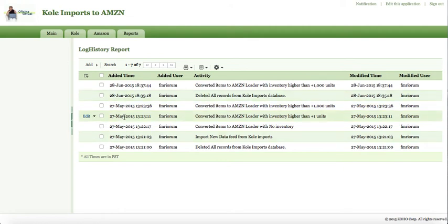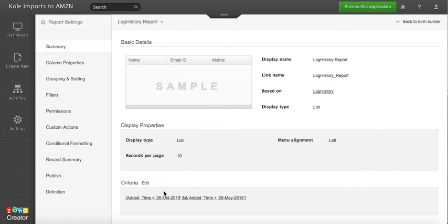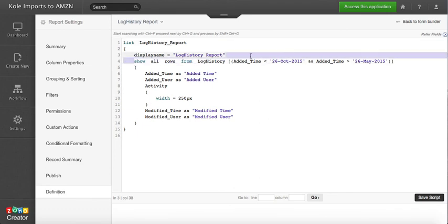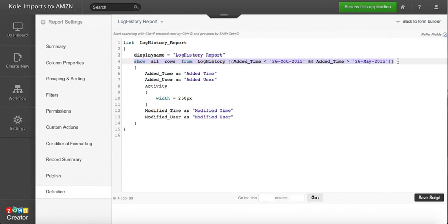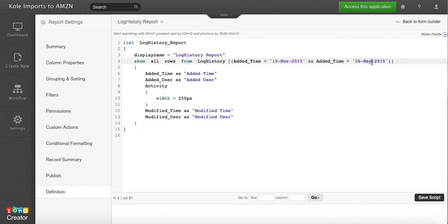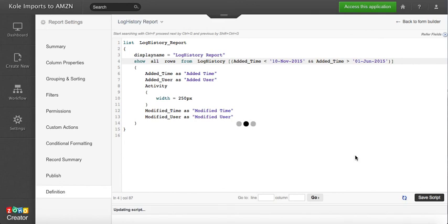Now if you're already familiar with the log script, you can always click on definition, and this would give you the script that actually takes care of this requirement, in which you can actually just manually change dates to get a different configuration. You click save.